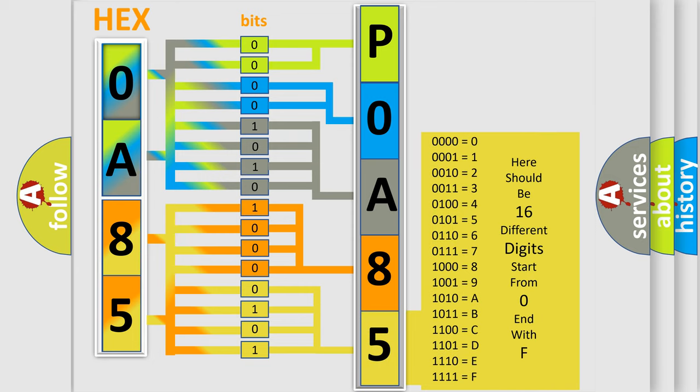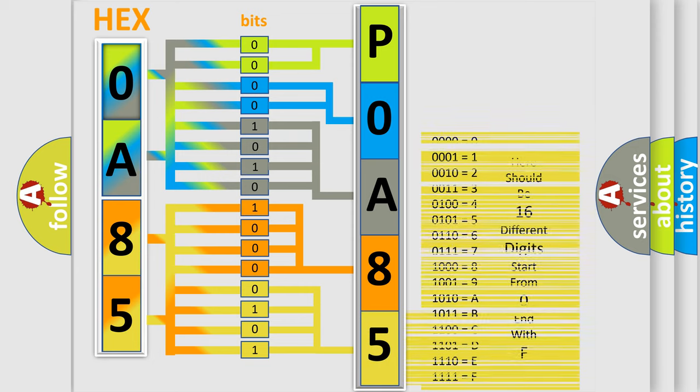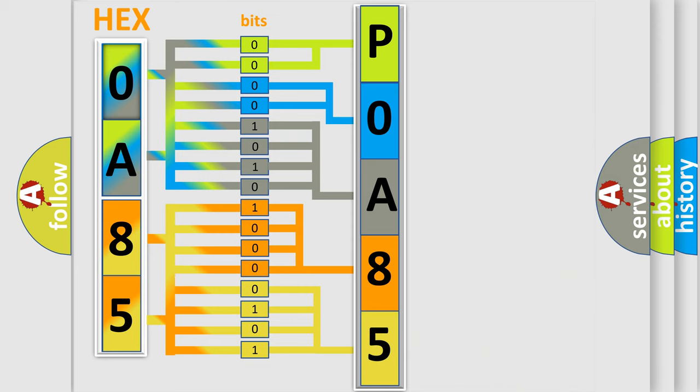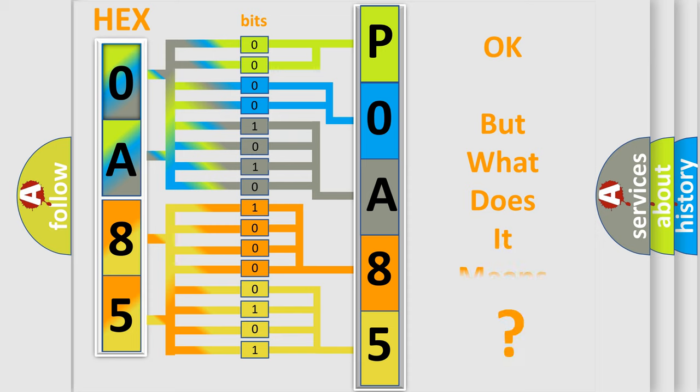We now know in what way the diagnostic tool translates the received information into a more comprehensible format. The number itself does not make sense to us if we cannot assign information about what it actually expresses.